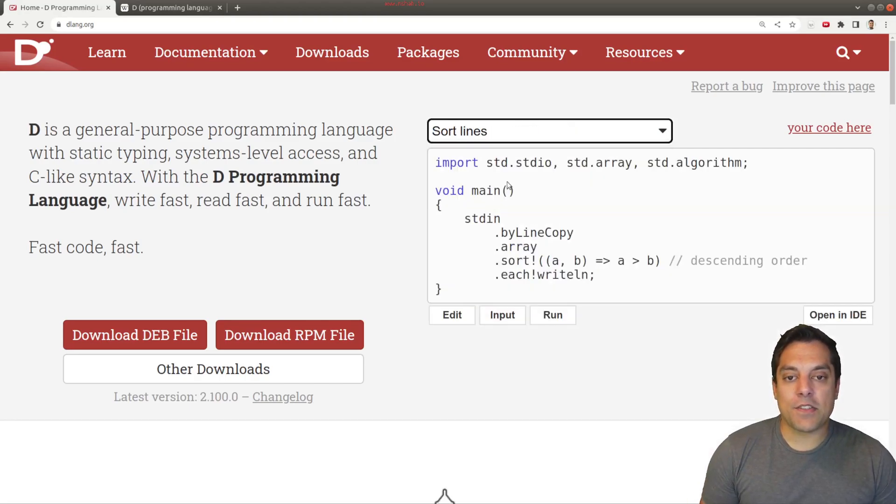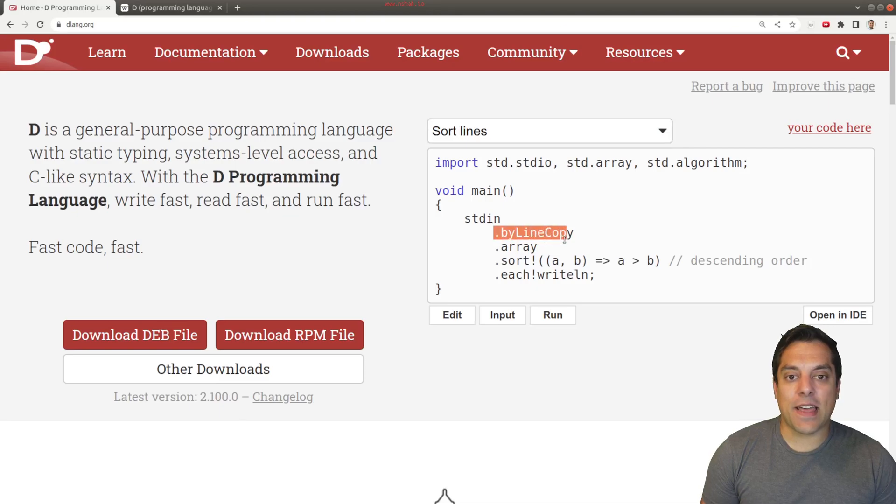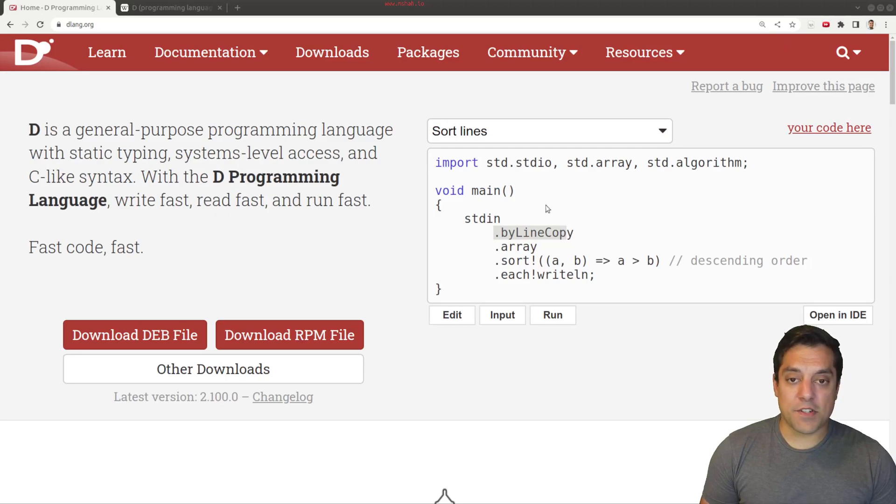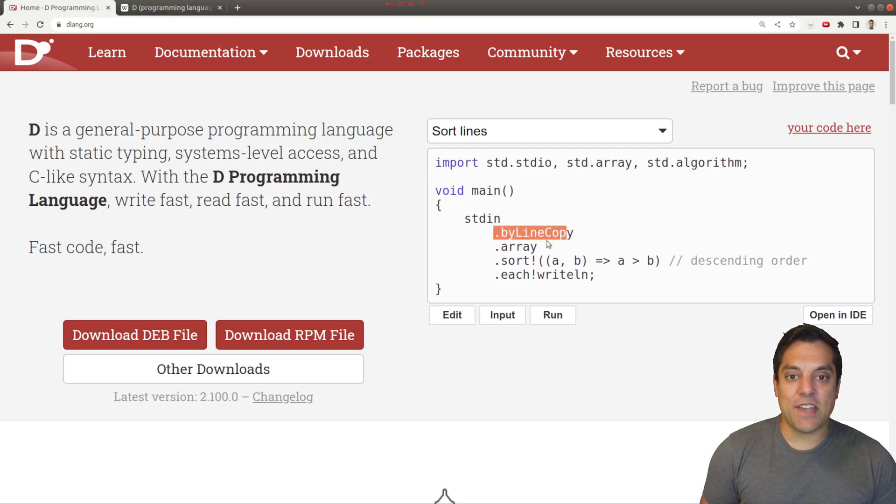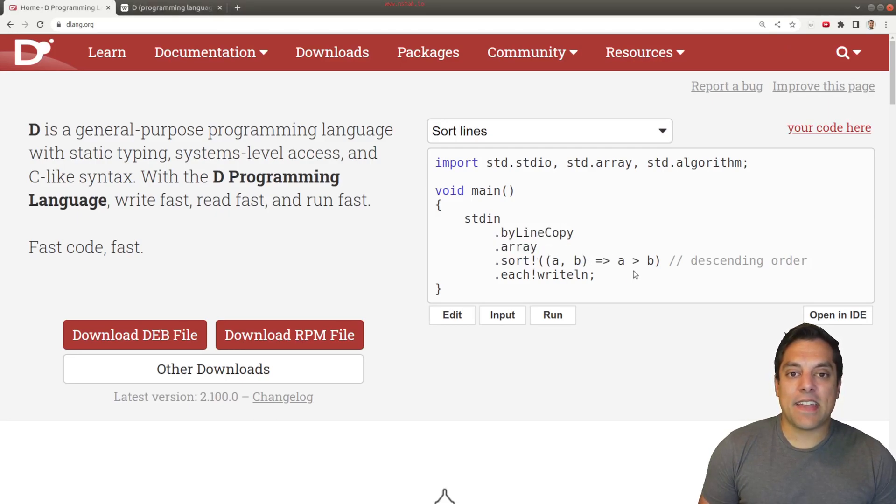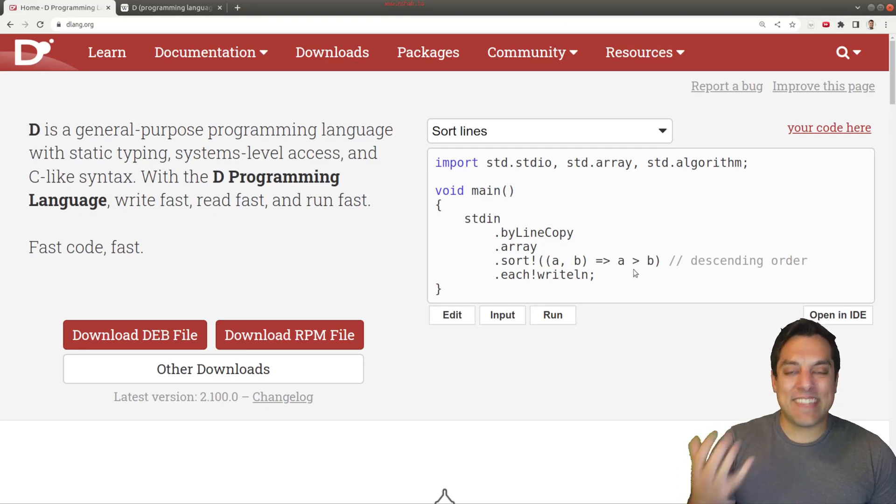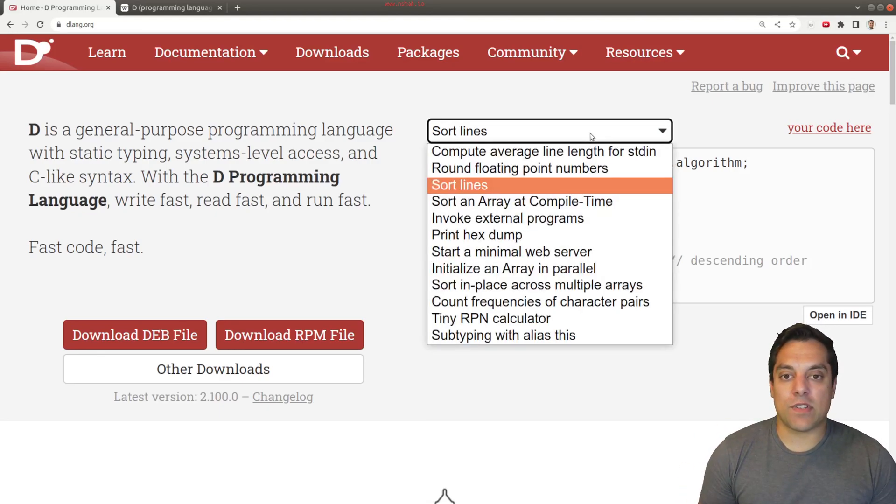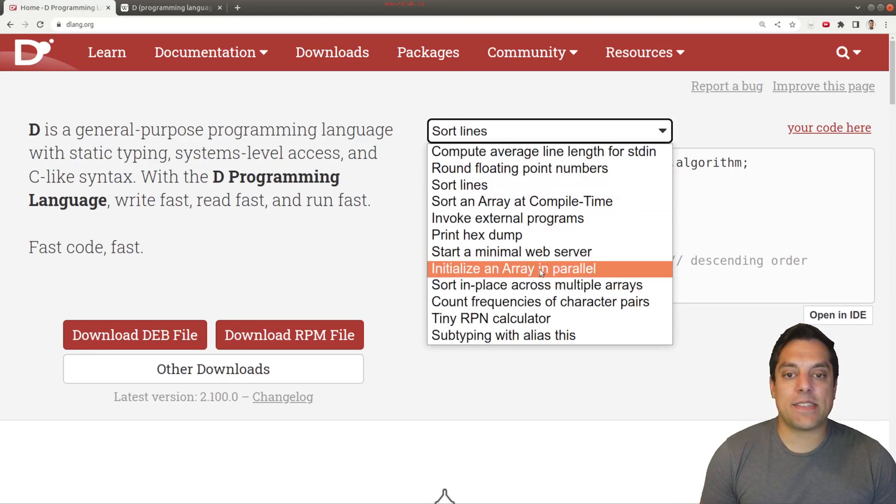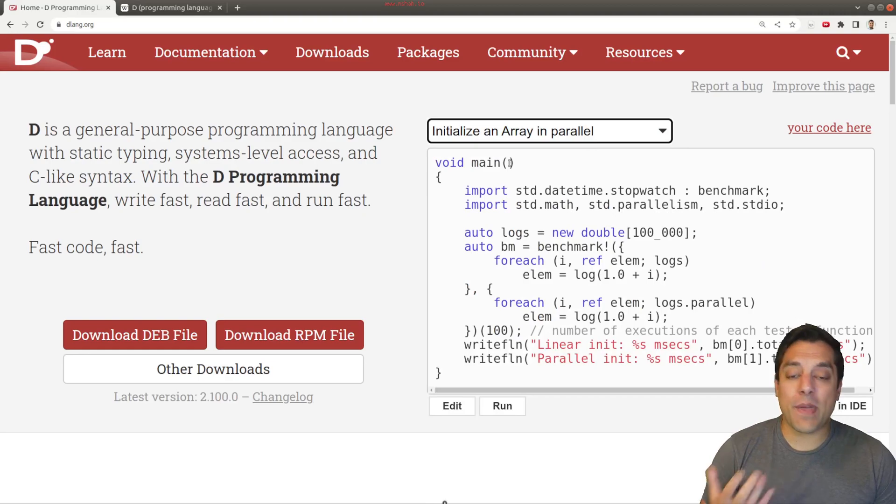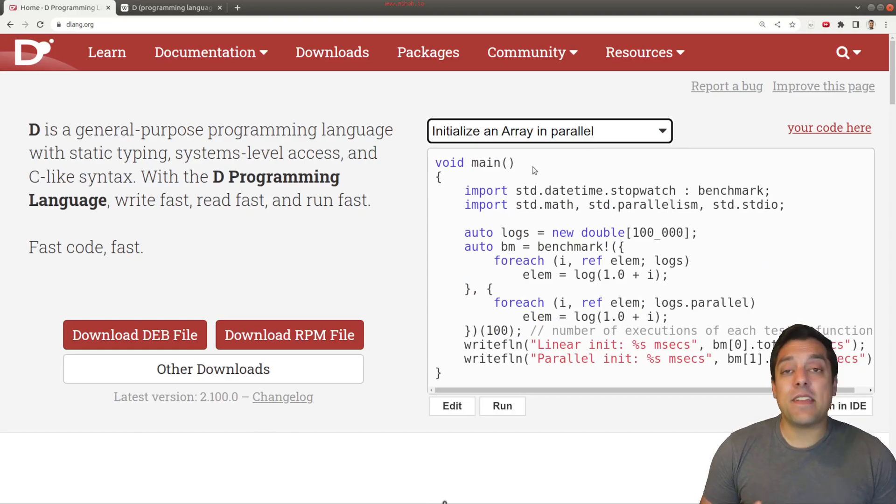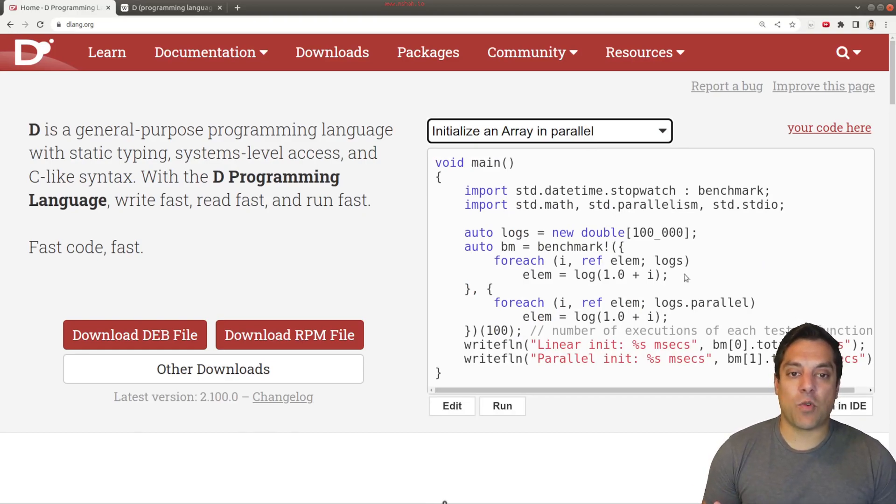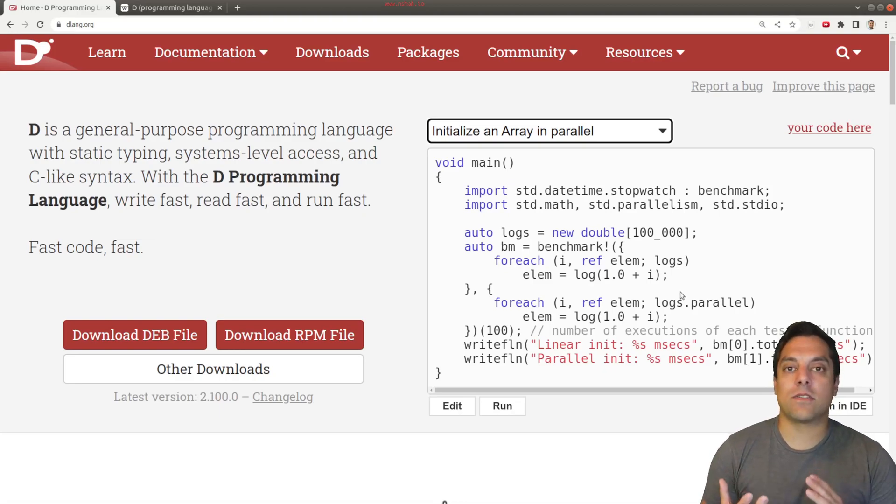You can also do interesting things here, like by utilizing what's called a uniform function call syntax, where you can sort of just do dot this, dot this, dot this, and kind of get these clean operations in the language. So I think looking at some of these examples just on the homepage are really nice. And other things like concurrency and parallelism were things that were thought about very early on in the language.